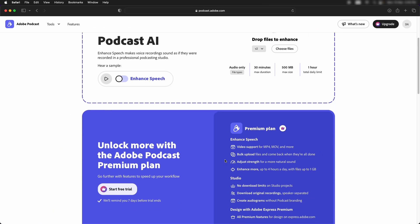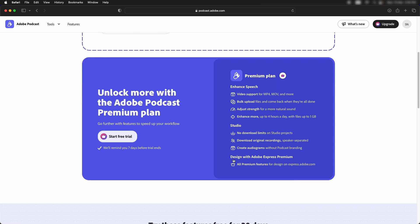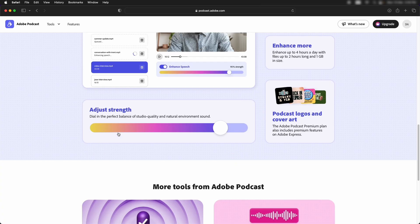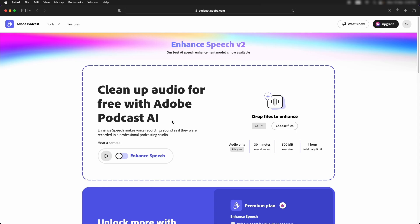The only thing that I like about the premium plan is that you can adjust the strength of your noise reduction. With a free version, you get 100% of the noise reduction.